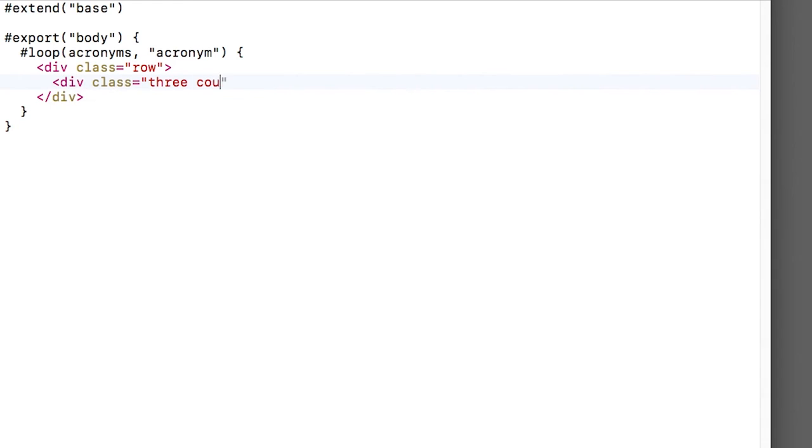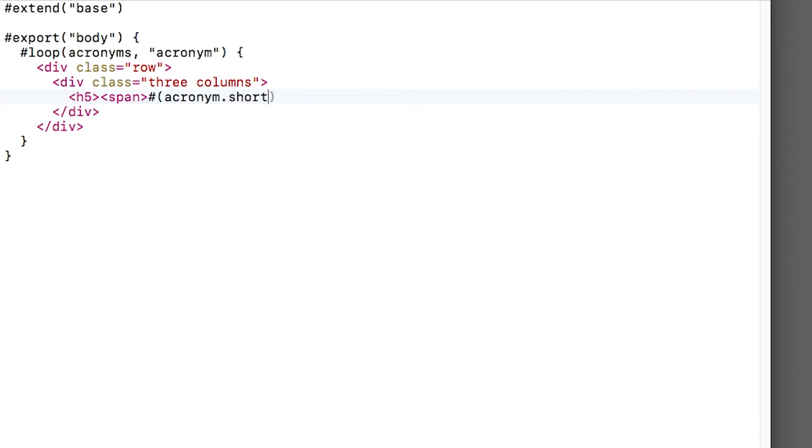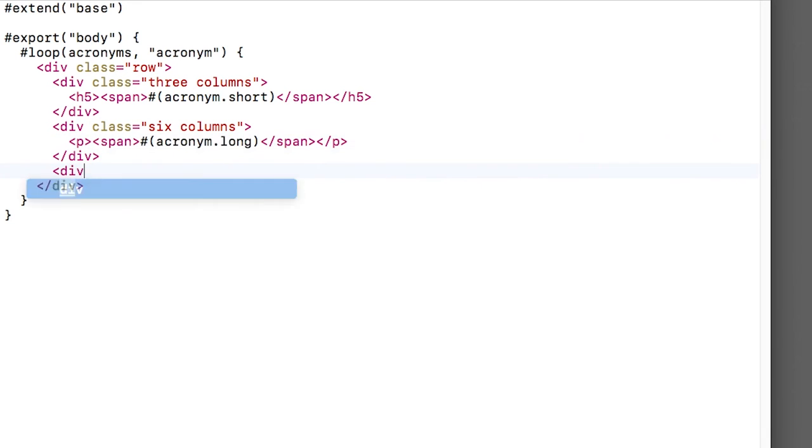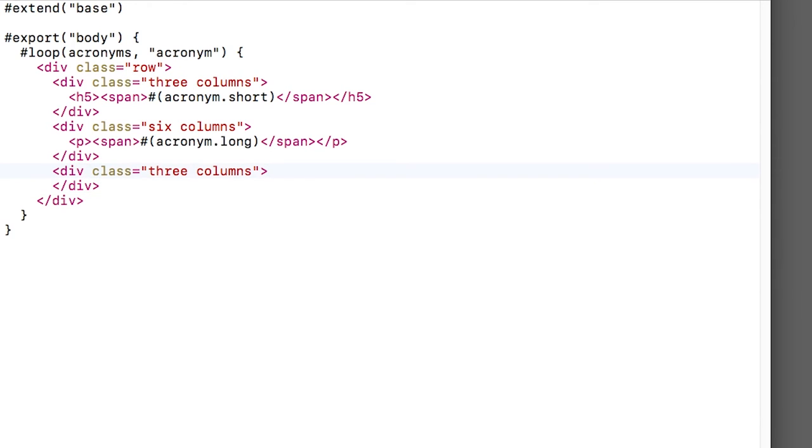Then we'll create a three wide column and put the short version of the acronym. Again, we're assuming that the objects in the array contain a property called short. Then we'll create a six wide column and put in the long version of the acronym. And finally, we'll create a three wide column and that'll just be a placeholder for now. This all sums up to 12 columns, which is what Skeleton expects. So we're all good.